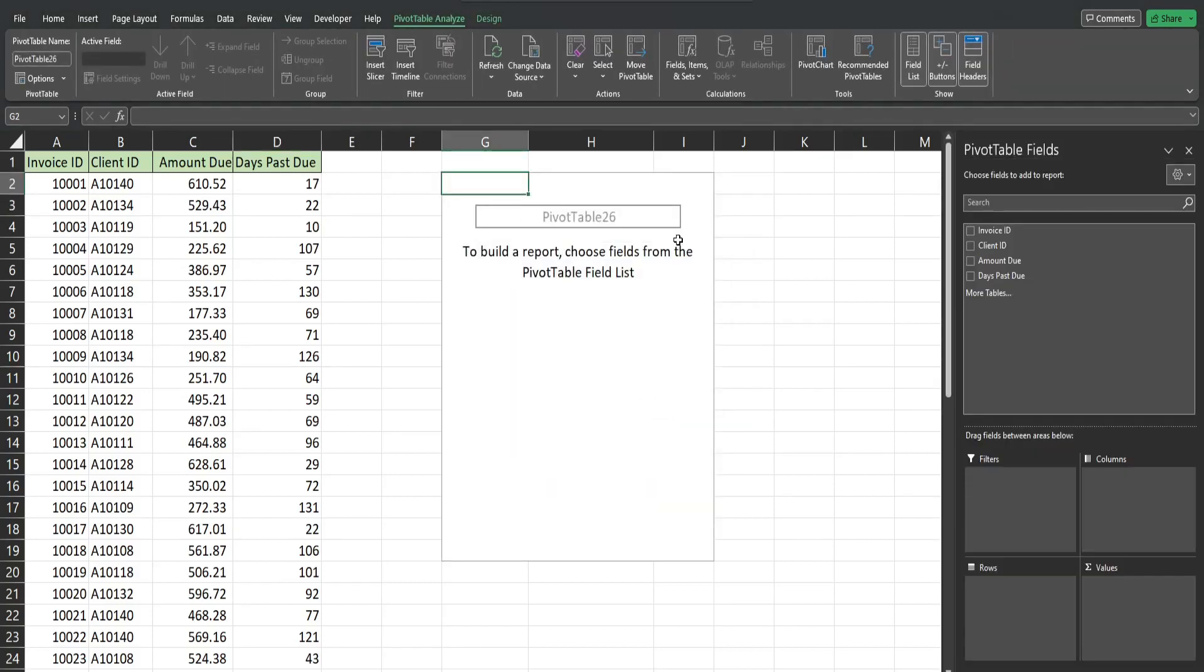So we get a blank pivot table. To the right here we have pivot table dialog box with all of the fields in our dataset, and then we can drag them down here based on how we want them displayed in this pivot table.